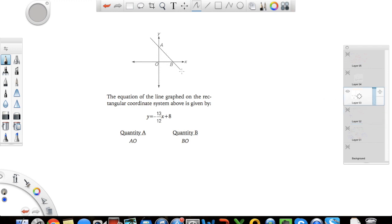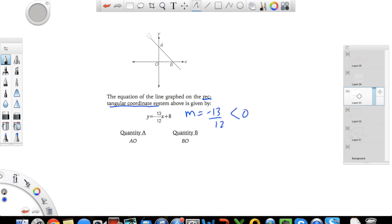Let's do another one. Here's an x-y coordinate with a line. The equation of the line graphed on the rectangular coordinate system — another way to refer to your x-y plane — is y equals negative 13 over 12 times x plus 8. The slope here is m equals negative 13 over 12, which is a negative number, and you can see the line is going from right to left. The question asks you to compare quantity A and quantity B, which are lengths forming a right triangle.